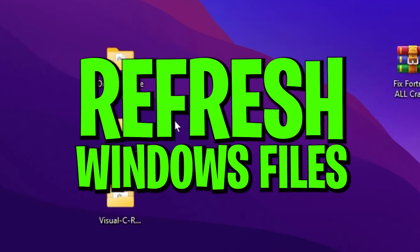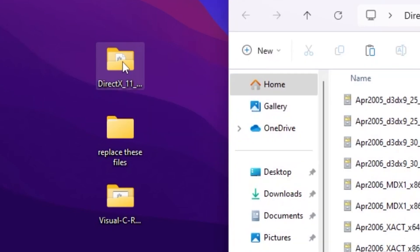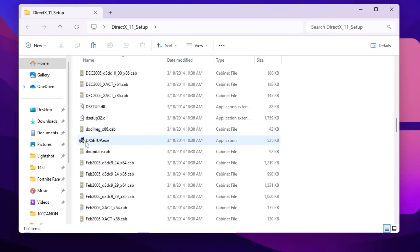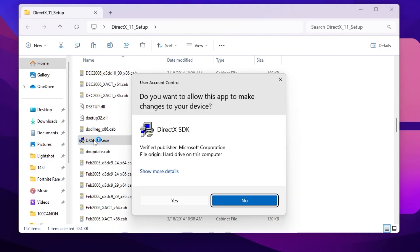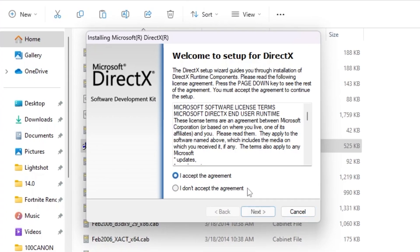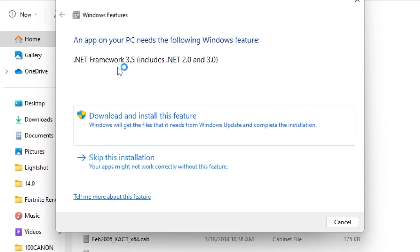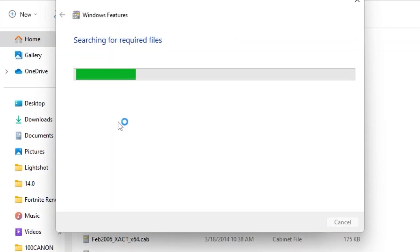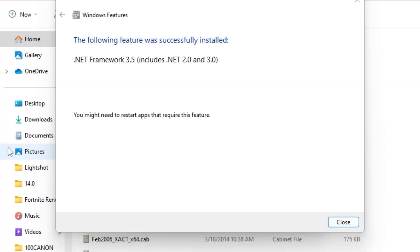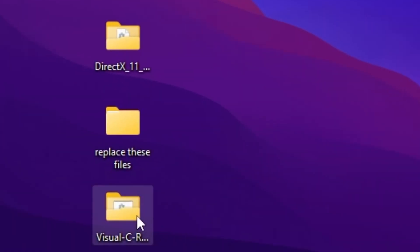The next step is to install a fresh copy of DirectX 11. Open the DirectX 11 folder, scroll all the way down, and find the DirectX setup .exe file. Double-click it, hit Yes, accept the agreement, click Next, and it will take a few moments to install. If .NET Framework 3.5 is not available, click download and install it as well. Once done, click Close and then Finish.